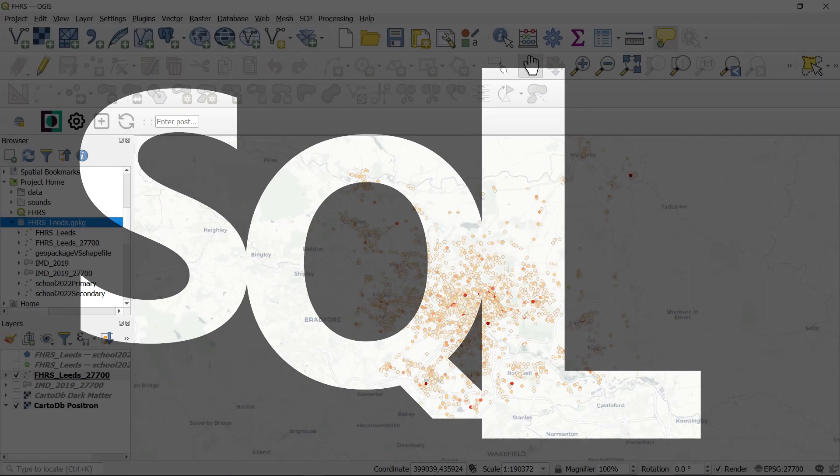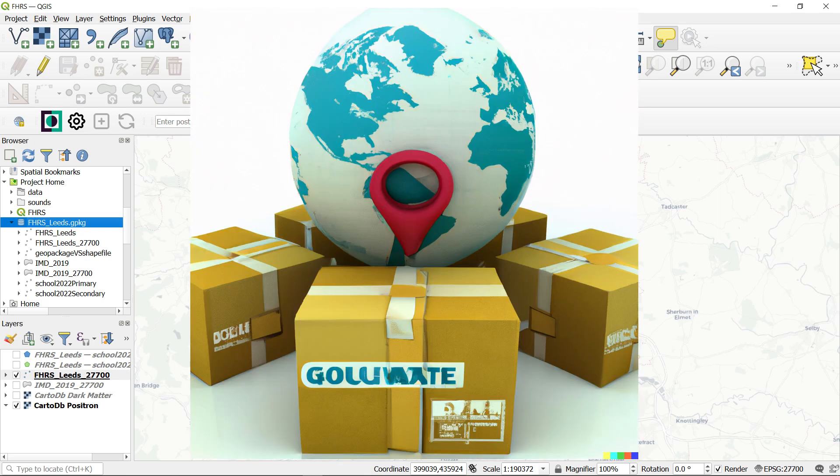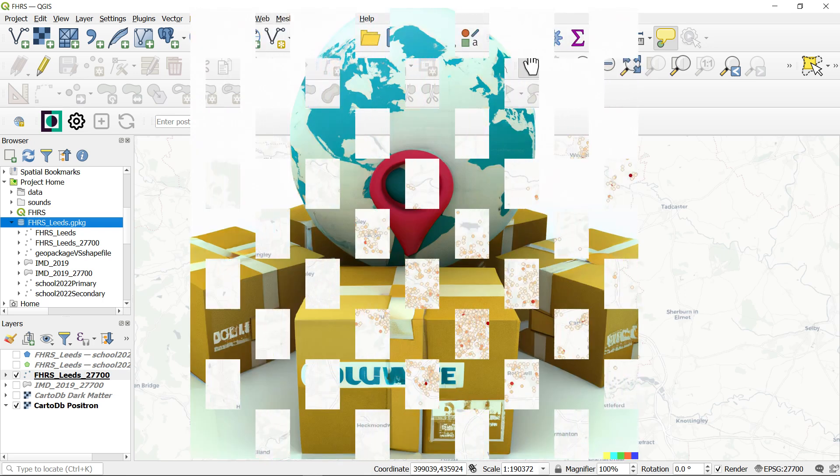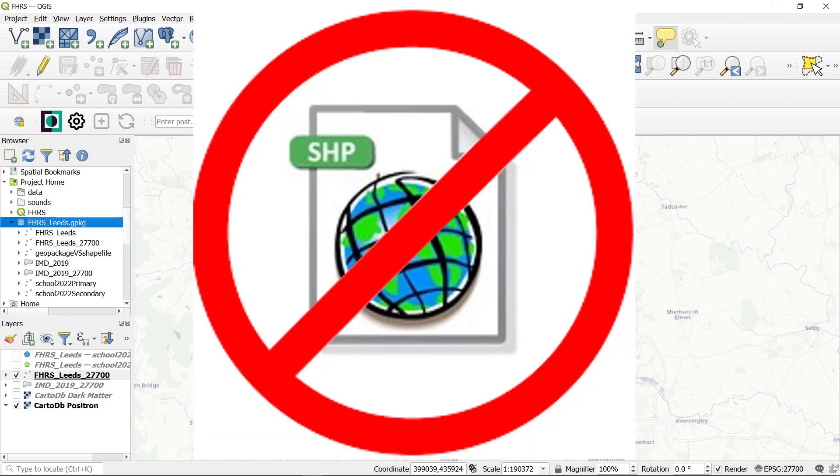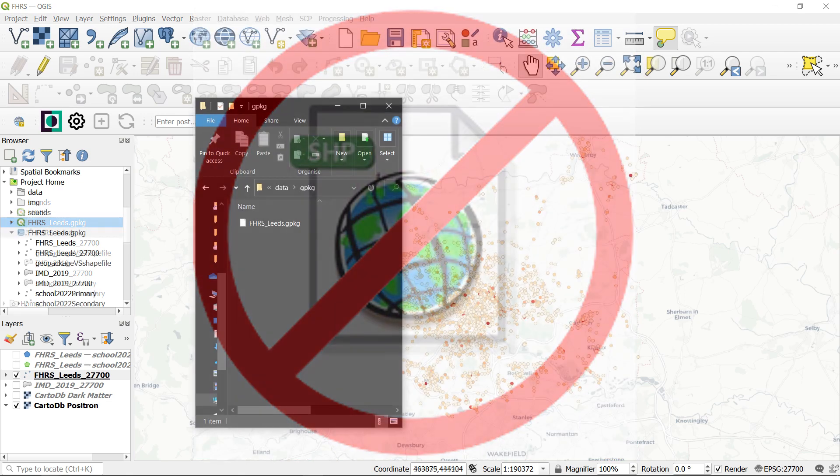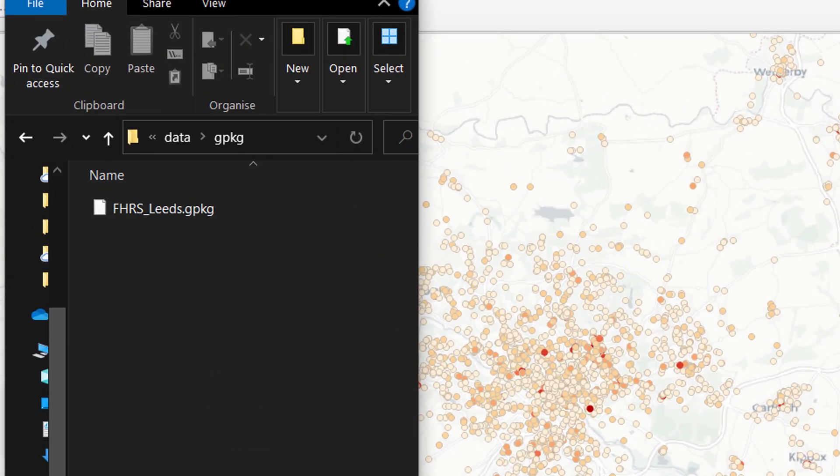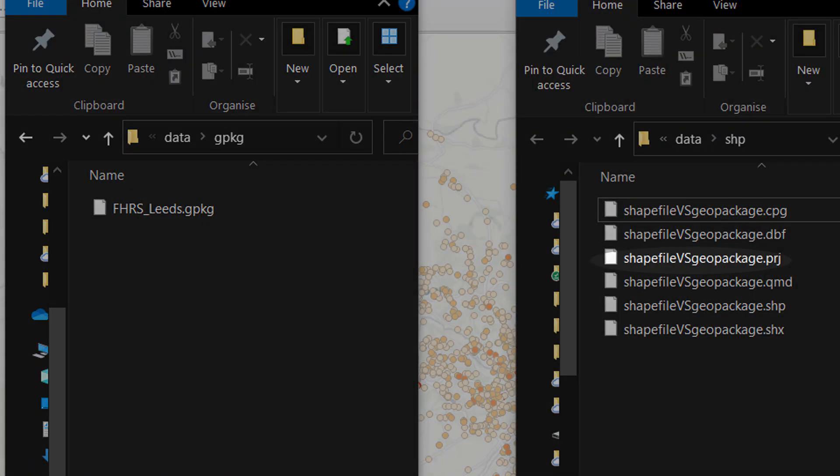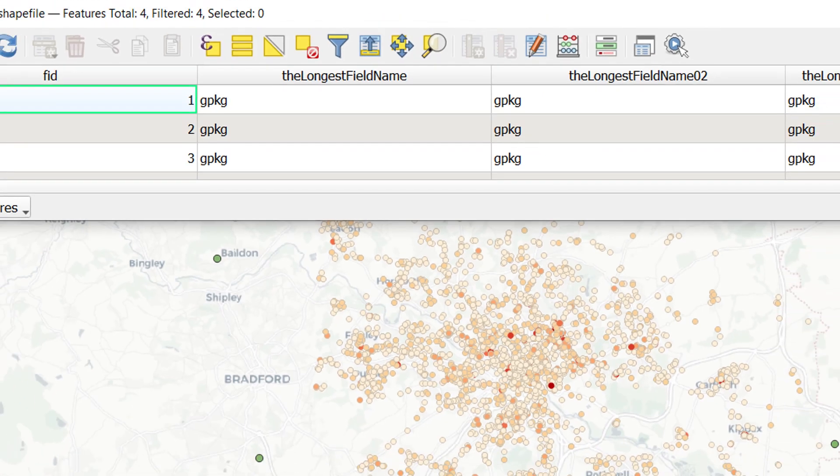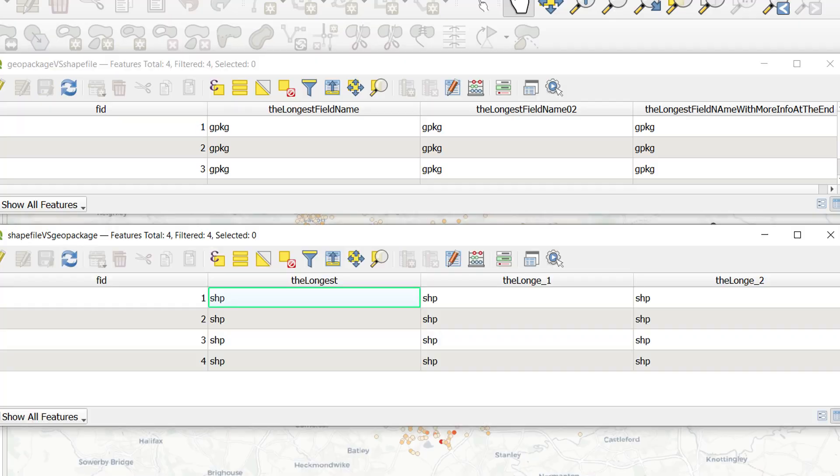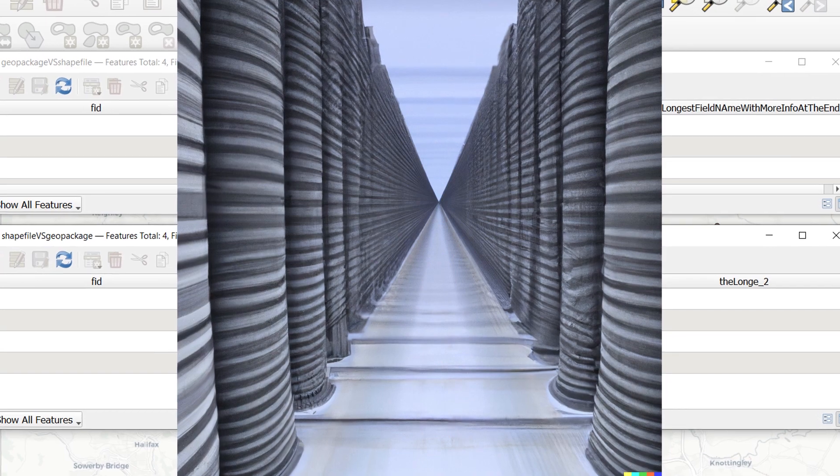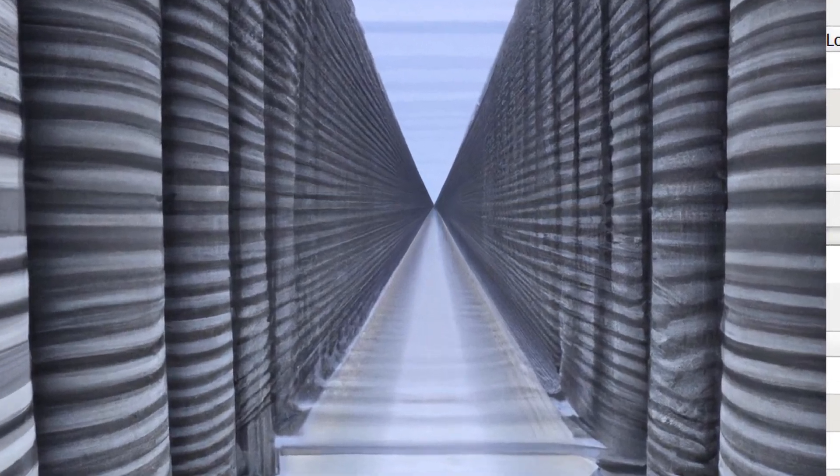The default data type in QGIS is now the geopackage. This makes sense because geopackages have a number of advantages over other formats like the shapefile. To name a few of these advantages, a geopackage is just one file, so no more missing projection files. There's no meaningful character limit on field names. There's no meaningful limit on the number of fields you can have. I mean, it's around 32,000, but you shouldn't have that many columns in a database table anyway.